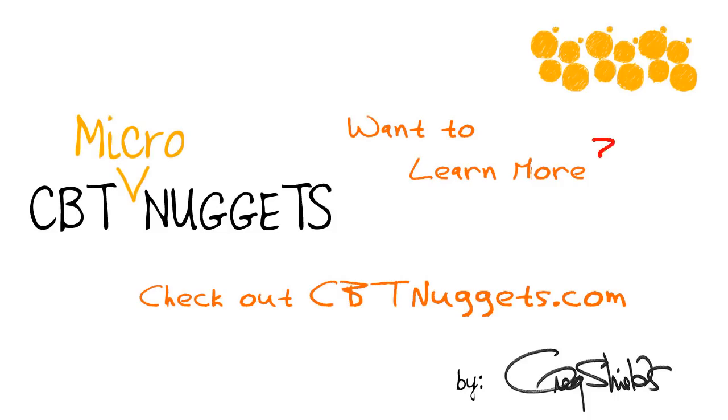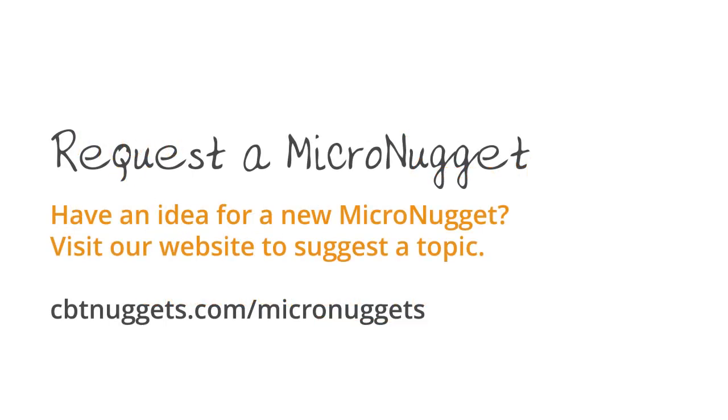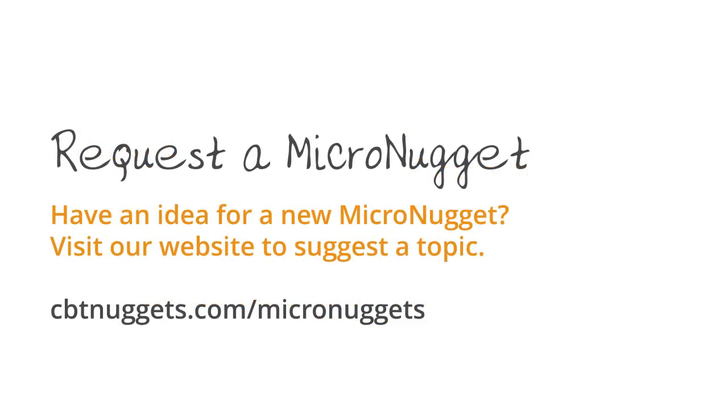Want to learn more? Check out cbtnuggets.com.